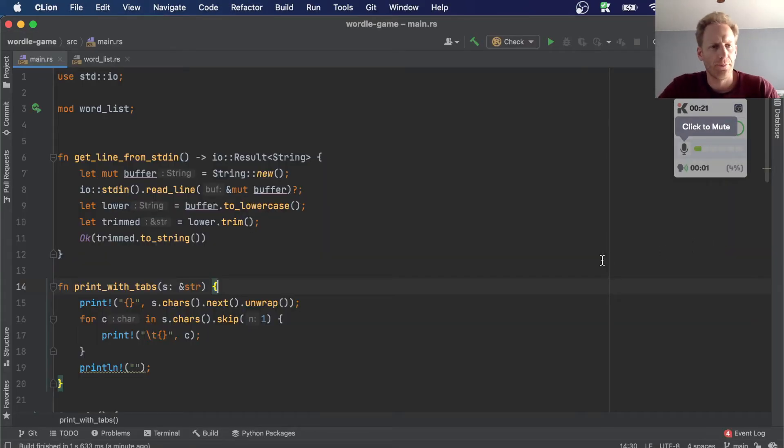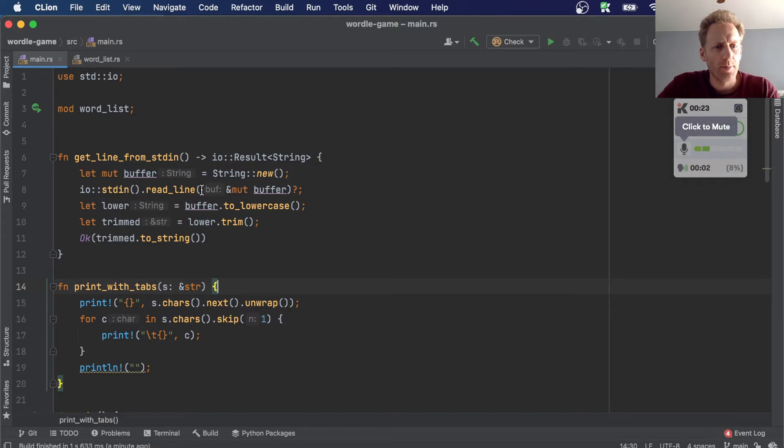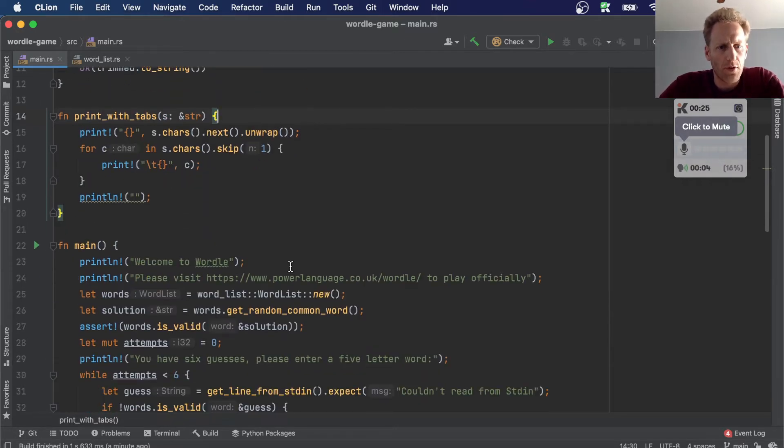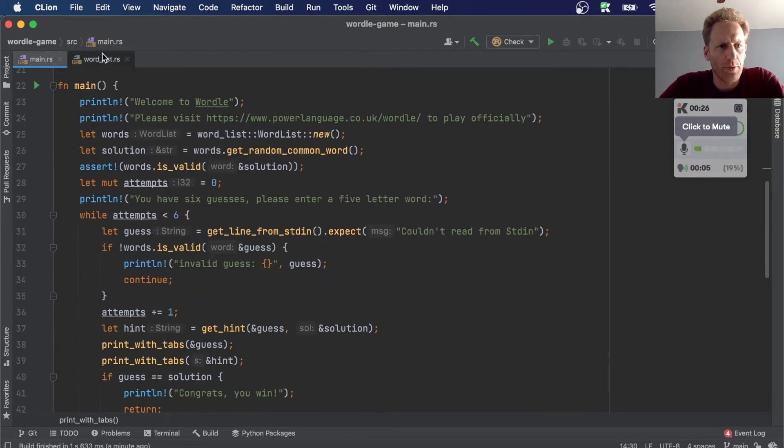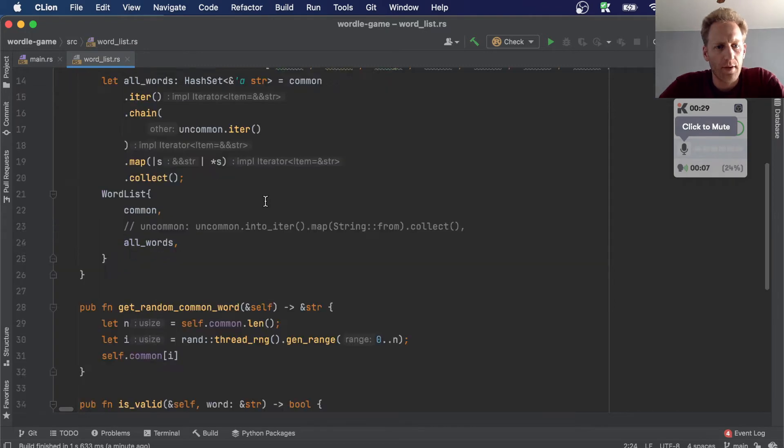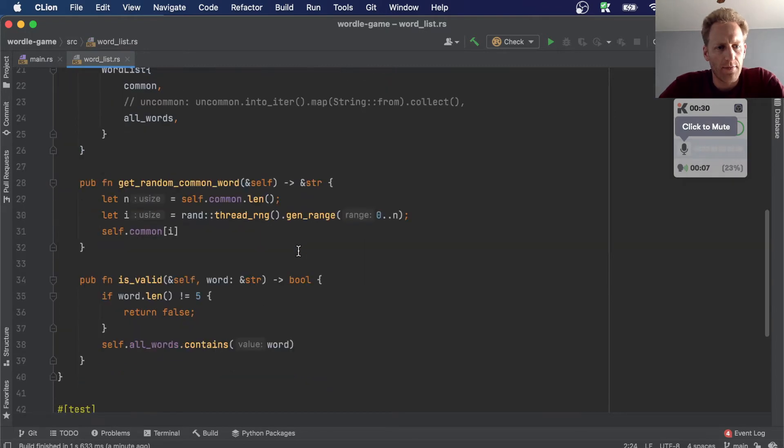Hey everyone, so in the previous video we built this Wordle clone and we started off building this word list.